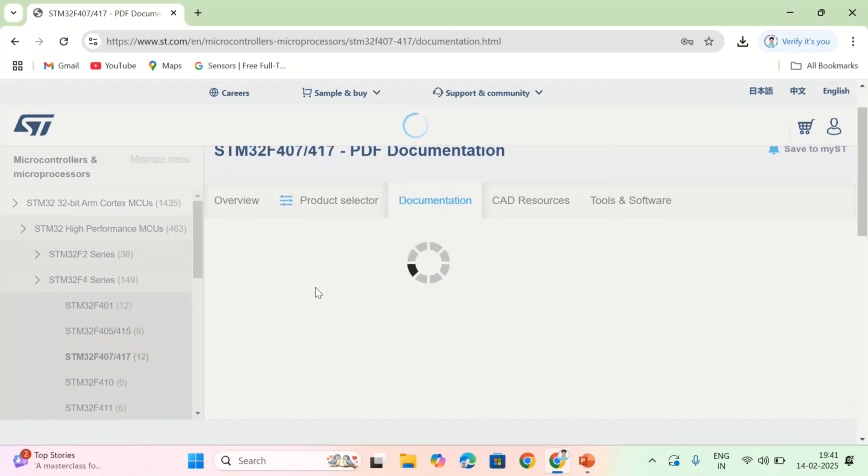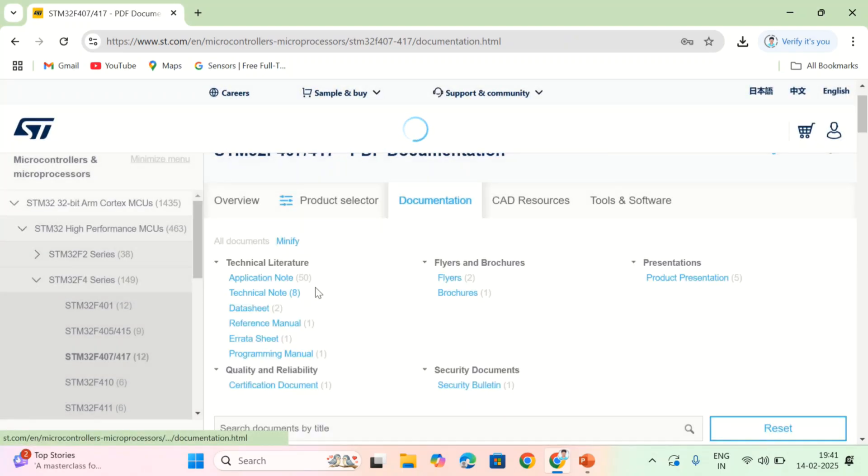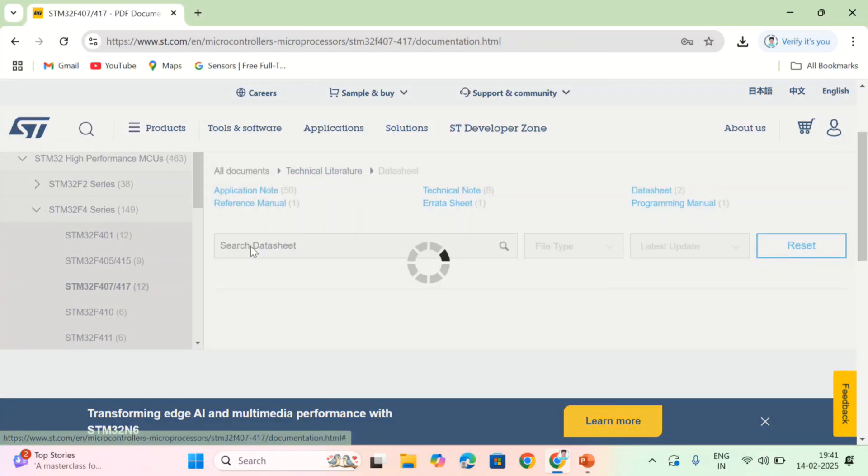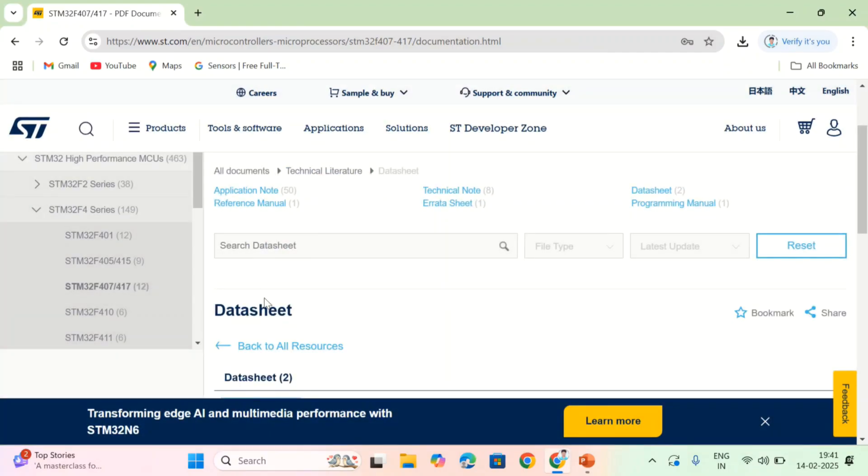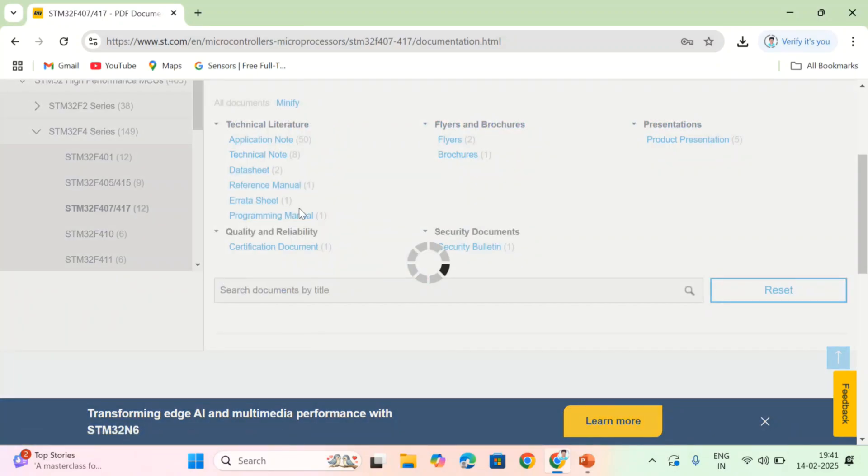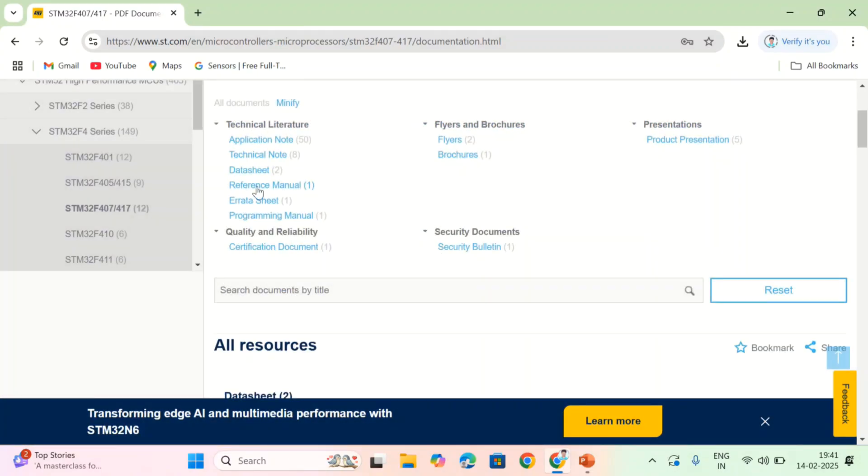You have to download the data sheet. Here, the data sheet, and then you have to download the reference manual, programming manual.